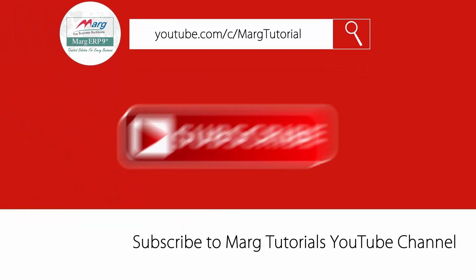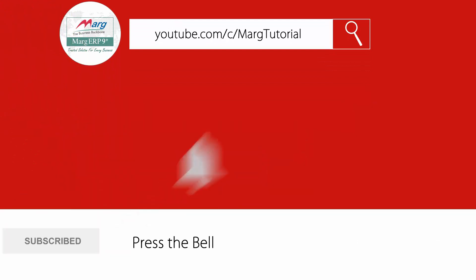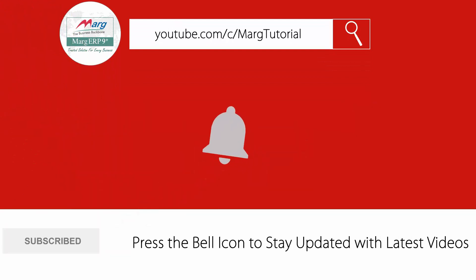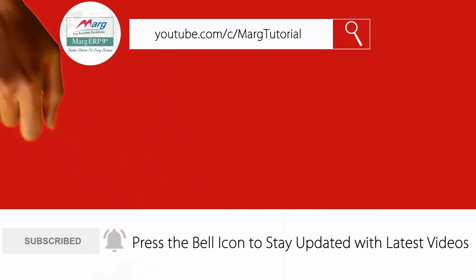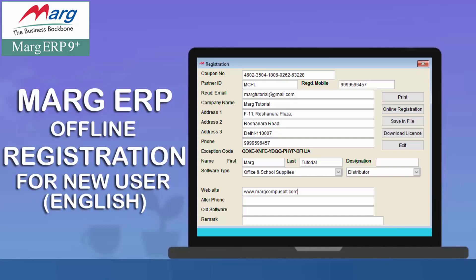Subscribe to Marg Tutorial YouTube channel and press the bell icon so you can stay updated with latest videos. Hi everyone, today in this video we will get to know that if you are a new user and your Marg software is on trial and you don't have internet access, how will you register Marg software with the new license offline.